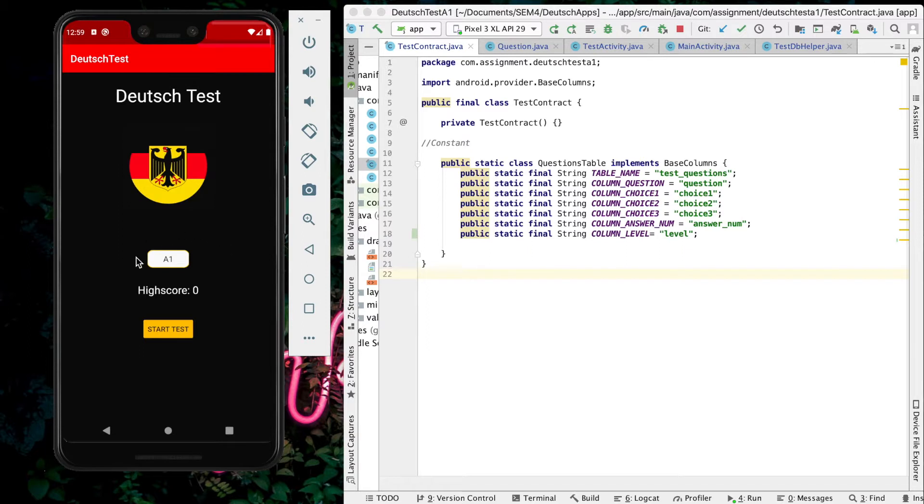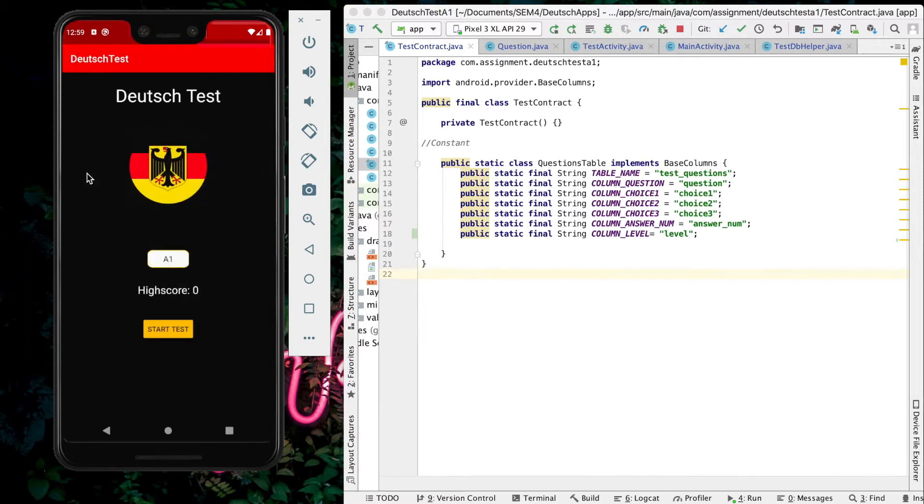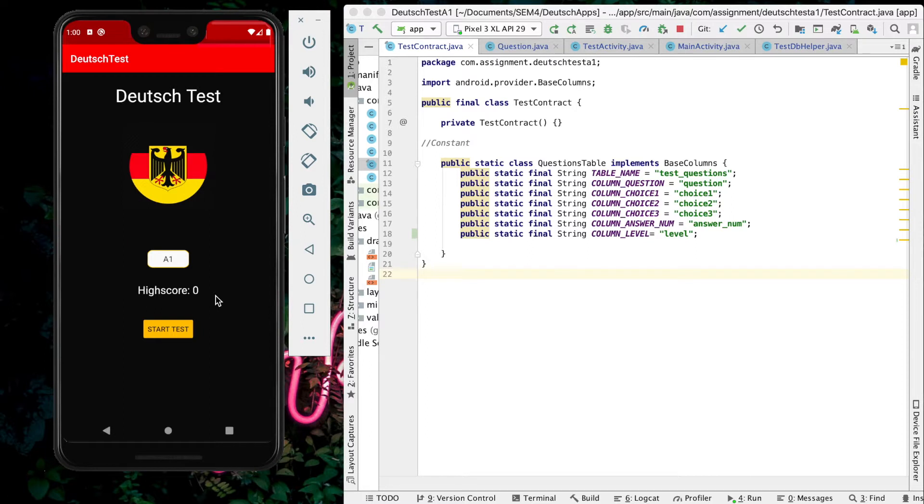Here are the levels that the user can choose. I'll choose A1 first. This is the high score where it will display the high score that the user gets once they answer the questions.